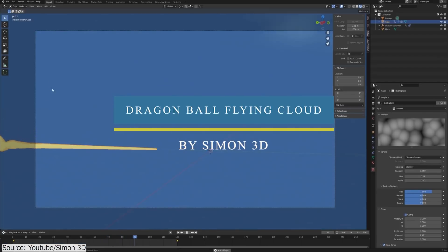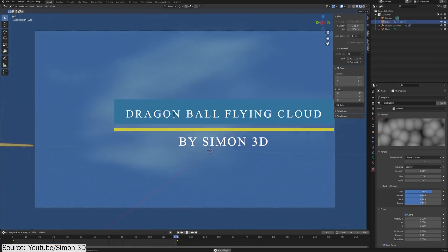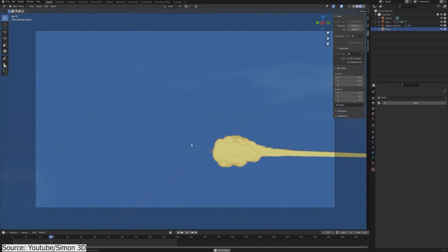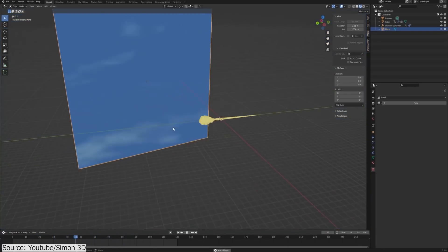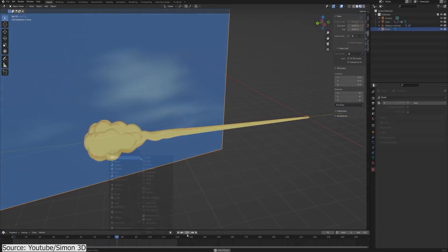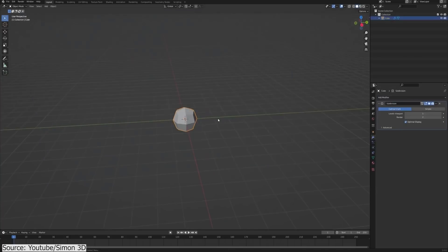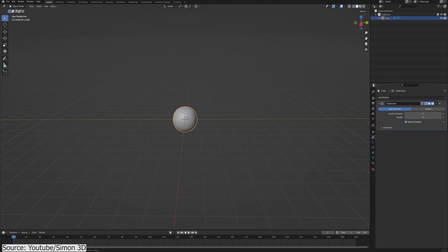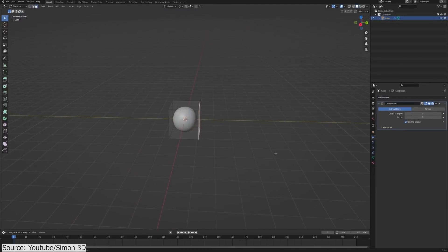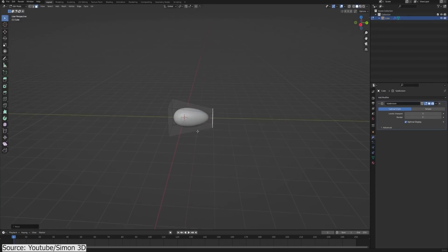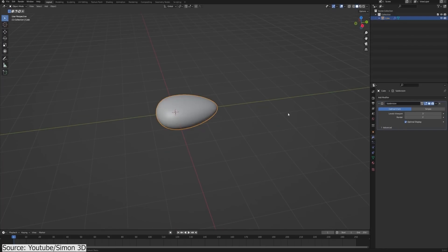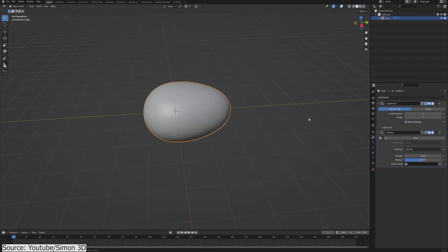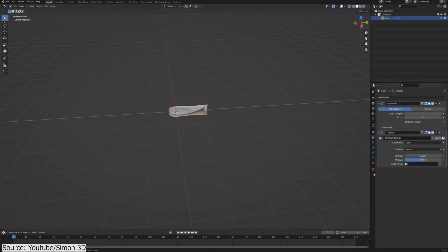In this quick tutorial, Simon 3D will teach you how to recreate this iconic flying nimbus from Dragon Ball Z inside Blender. First, you will have to increase the subdivision of the cube to have some geometry to use once you apply a displacement modifier controlled by Voronoi texture.